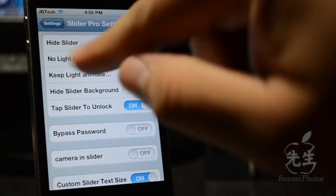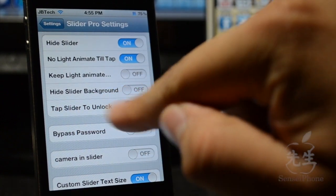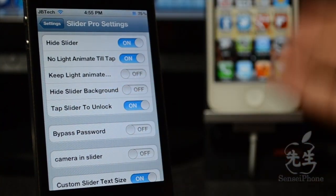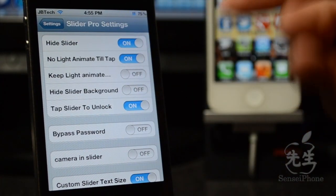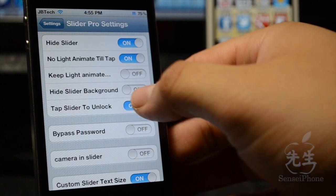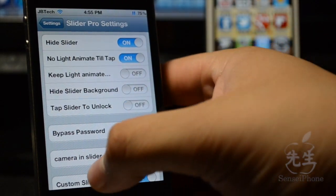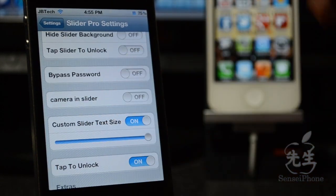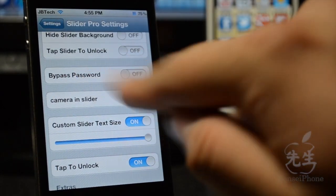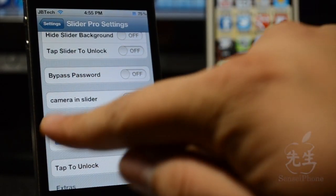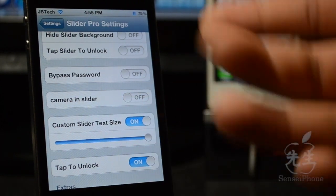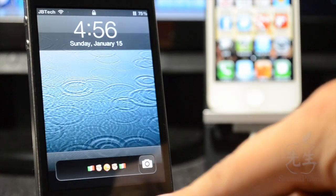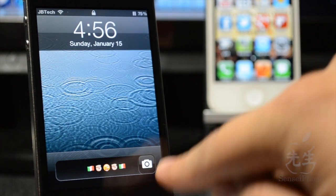Maybe one of you guys can tell me down in the comment section below, that'd be great. Then we have 'tap slider to unlock' and I really don't have any use for that because I don't have the slider on there, so go ahead and turn that off. You can also bypass a password. Then 'camera in slider' basically means you will have the camera inside the slider, of course there you go.